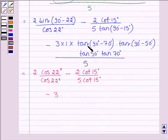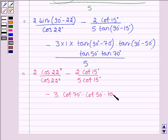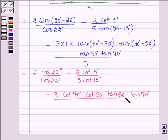And tan(90° − 70°) becomes cot 70°. So we have cot 70° times cot 50° times tan 50° times tan 70°, divided by 5.